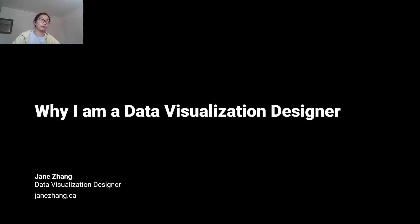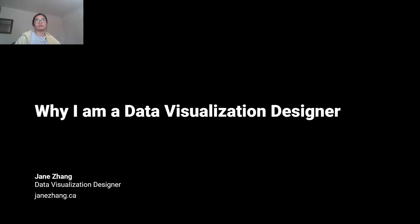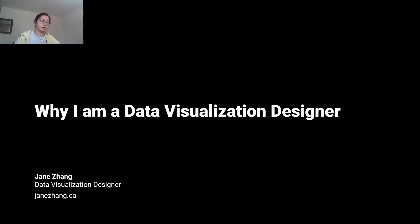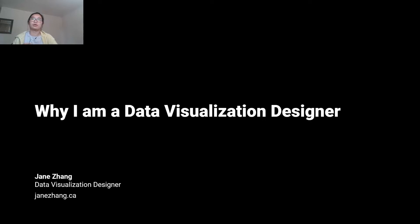I'm independent. I've been independent for almost a year now. I want to start off with defining what data visualization is.